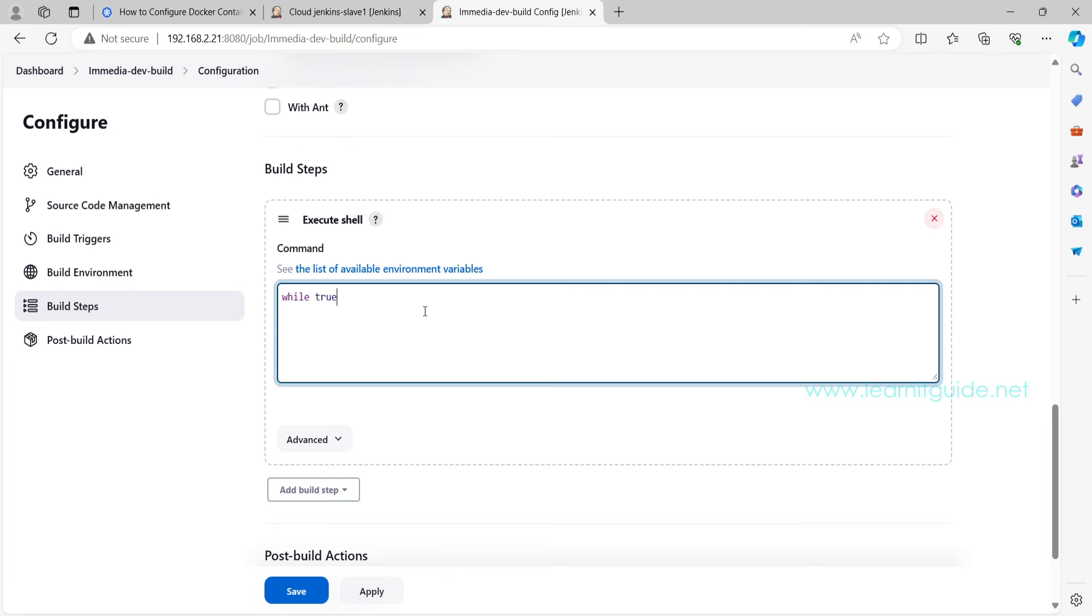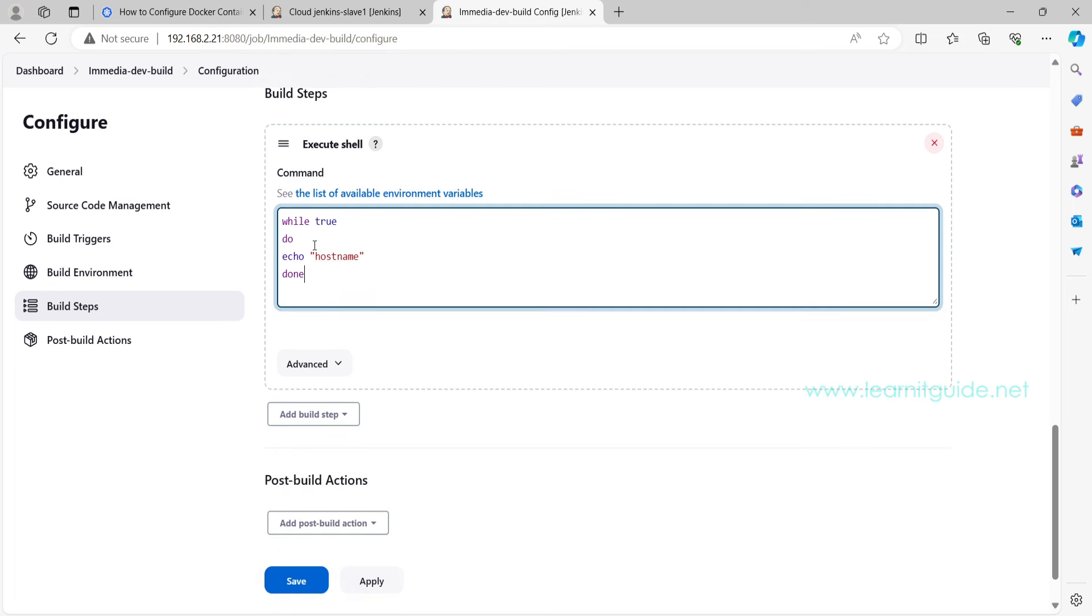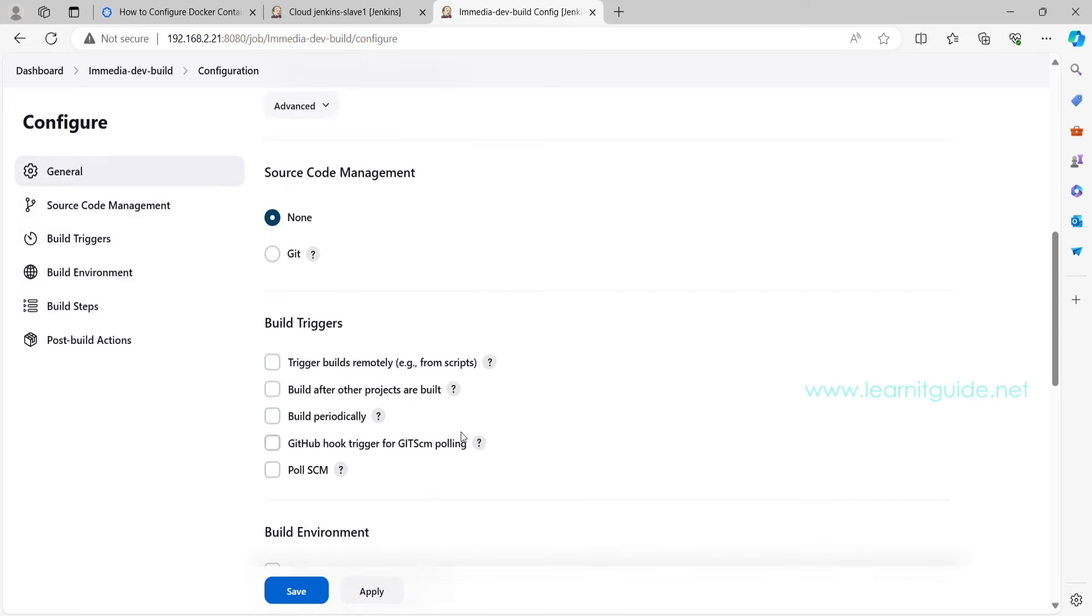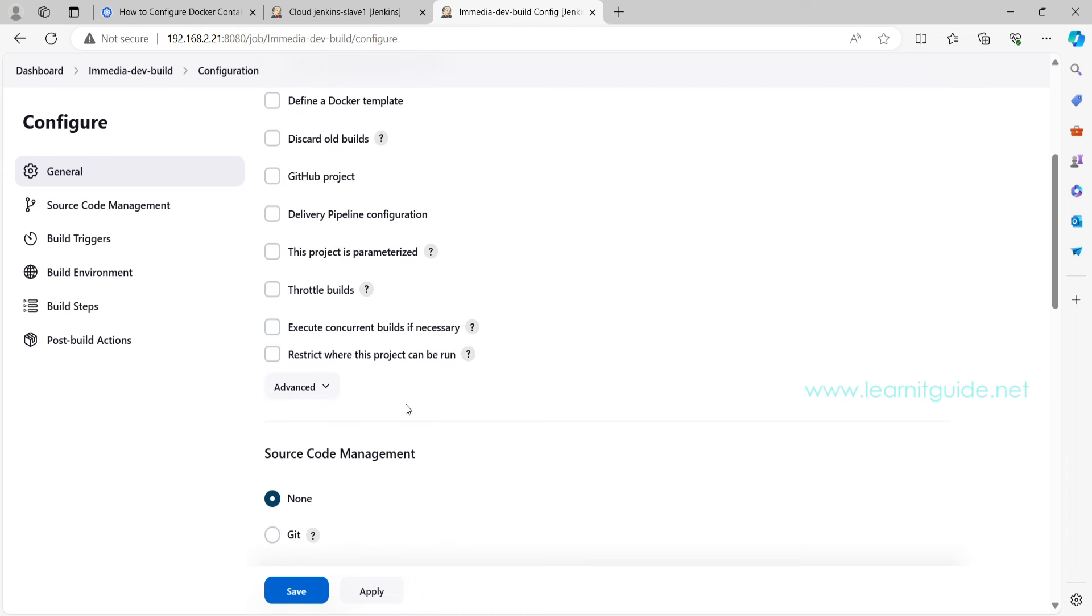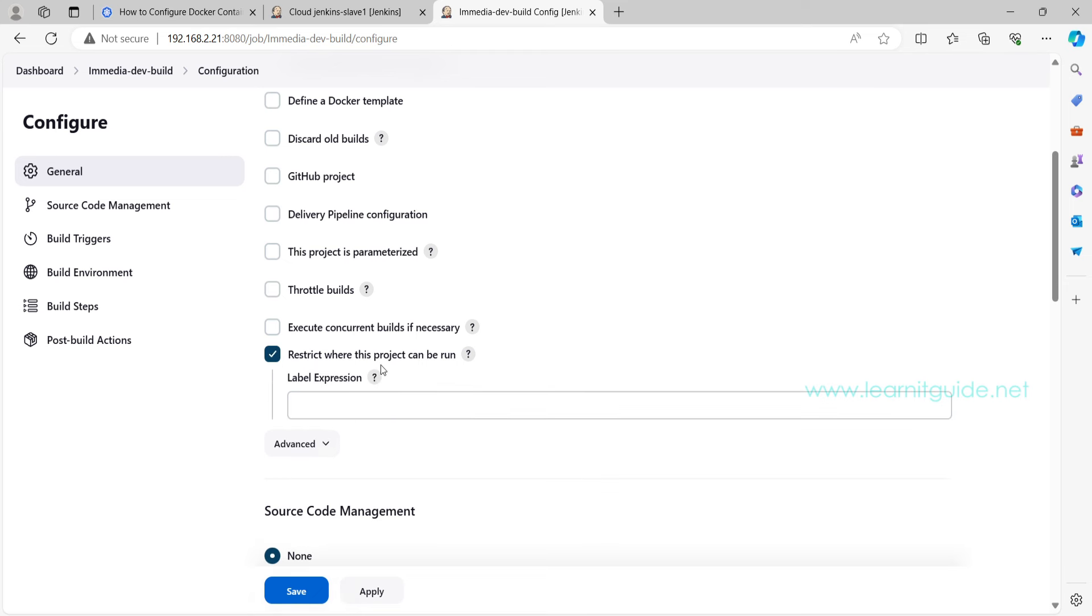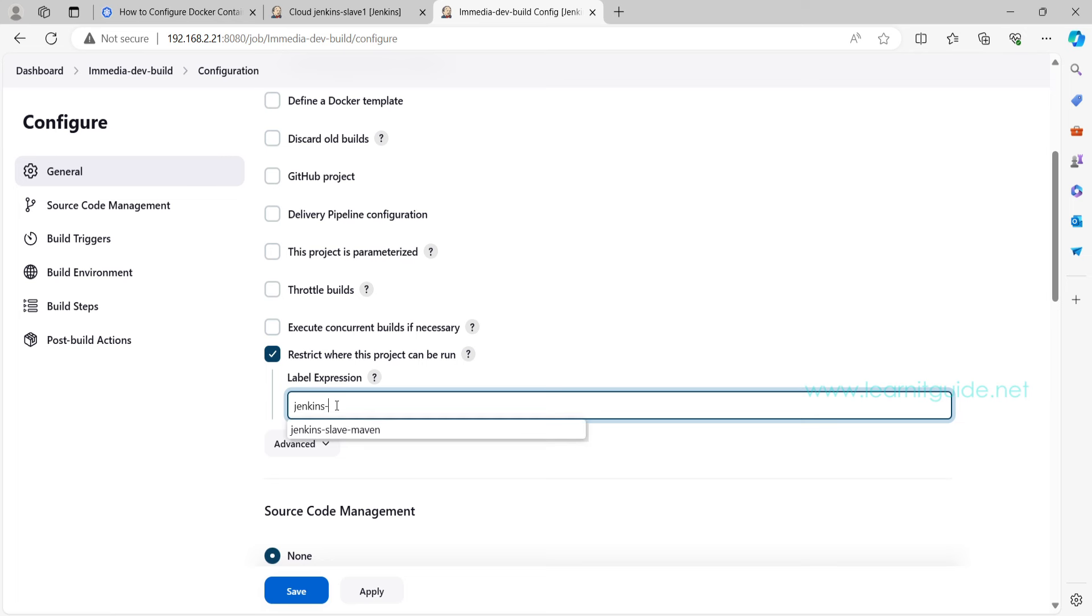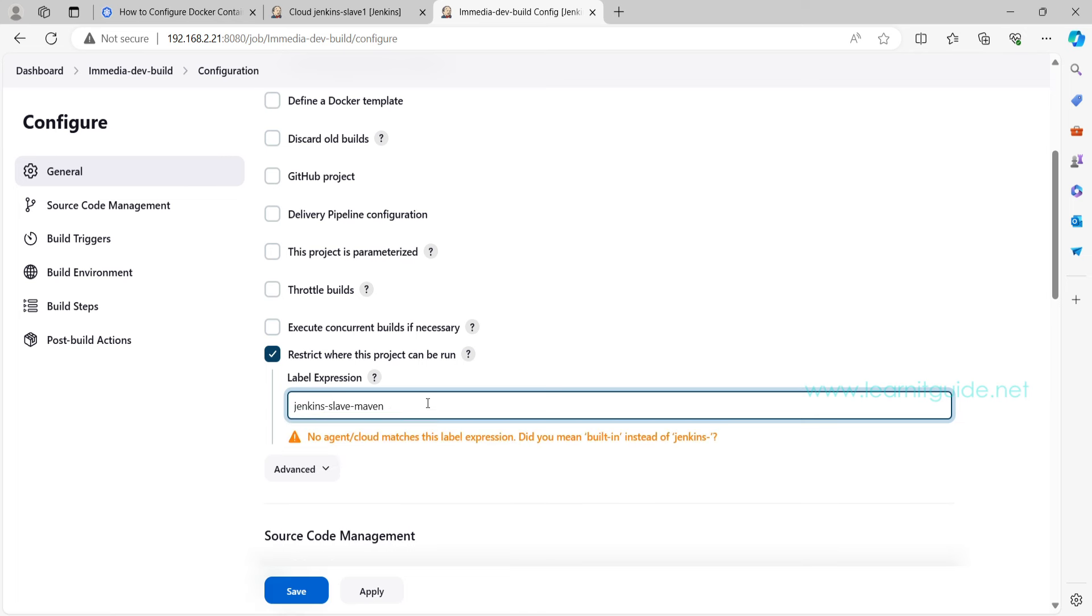Because this test is going to confirm if the job is going to trigger or launch the Docker container on Docker host or not. So on this Execute Shell, I'm just going to use a simple while loop. In this loop will just print the hostname. Now we'll run this job specifically to a Docker container.